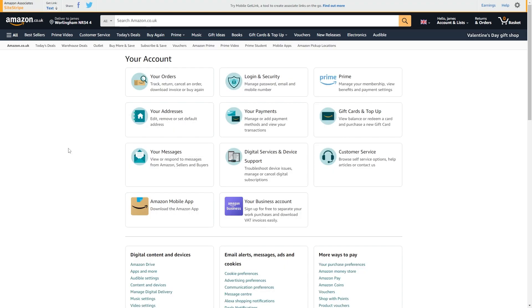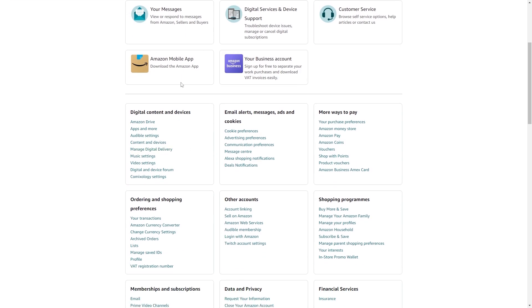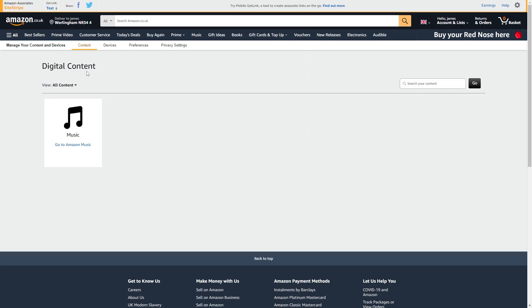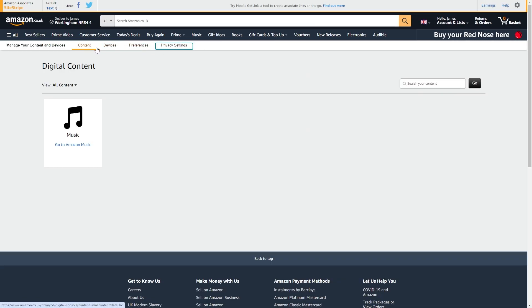From here we get taken to this your account section and we want to go down until it says digital content and devices and then we want to look for content and devices so click on that option.